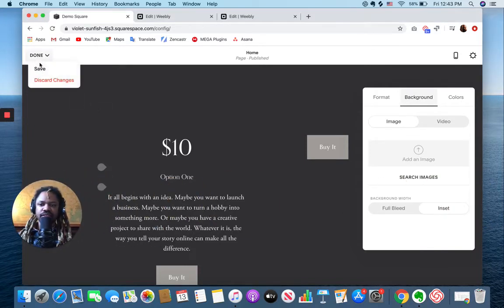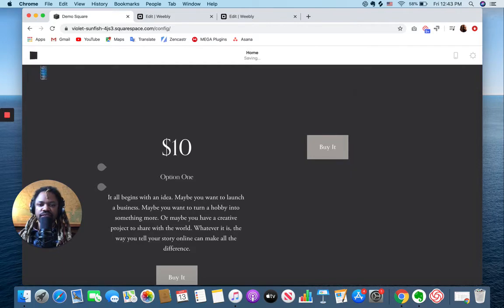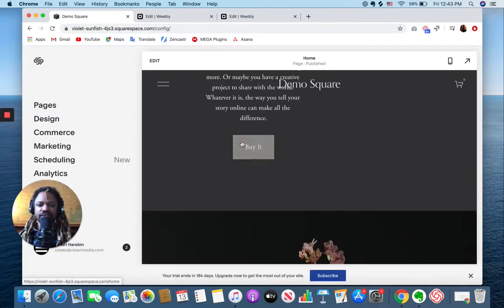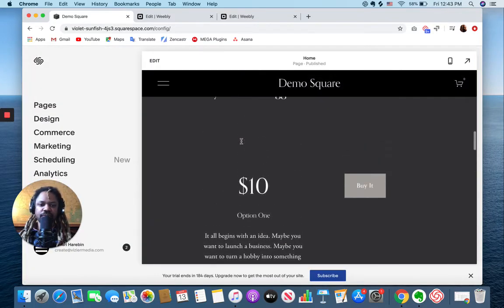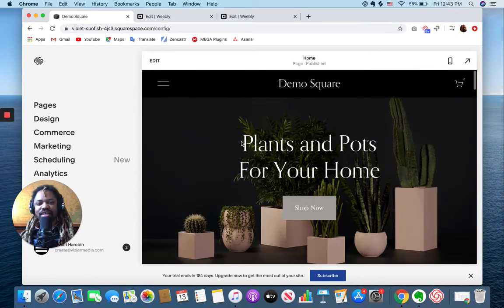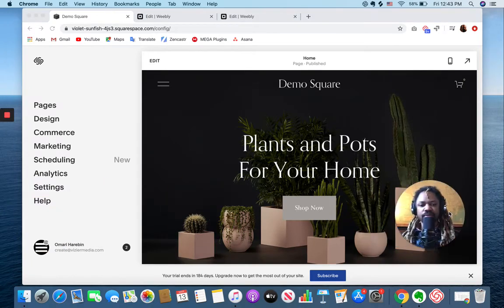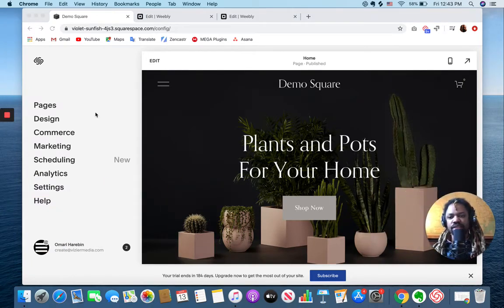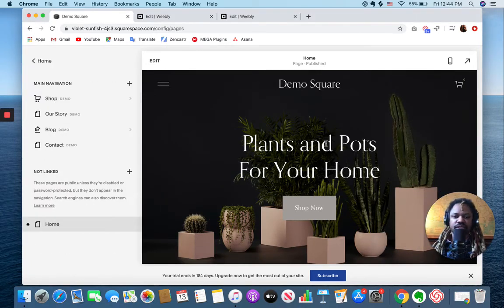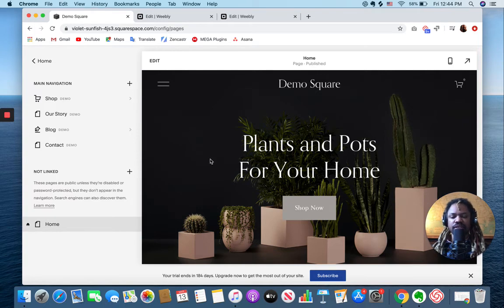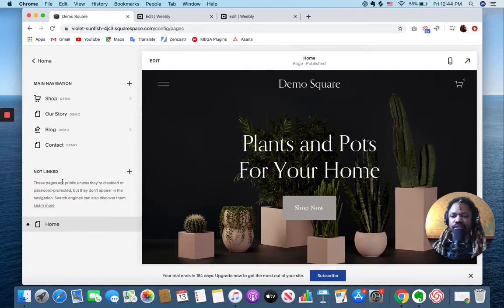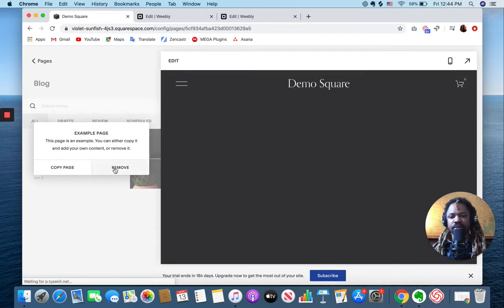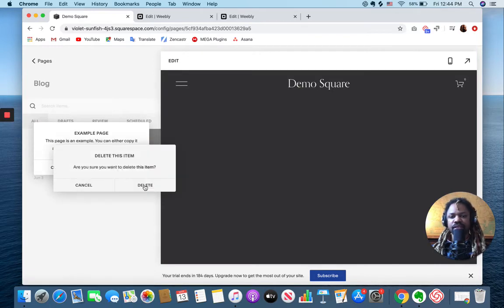I'm gonna hit done, save. I should have discarded those changes, but we'll keep them. Now let's jump into pages. You might say, well wasn't I just there? No. So here's all my pages. Let's go over to a blog. Now remember, this is something that